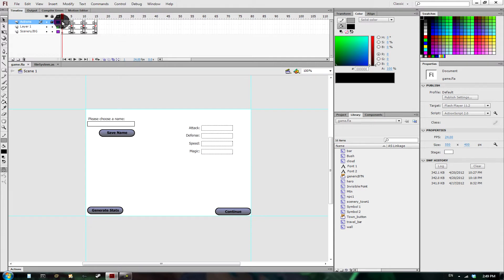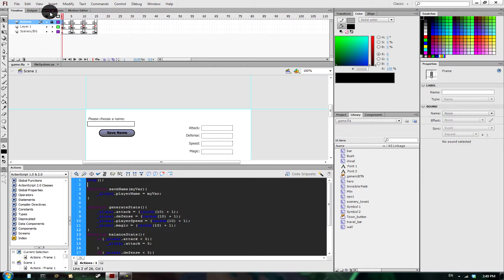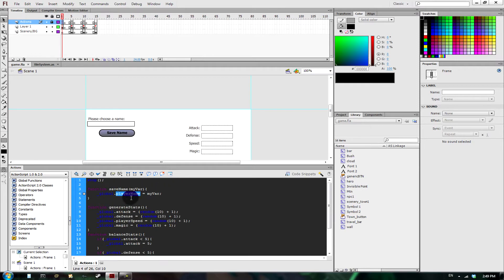We should probably get into saving — like actually saving so that the player can leave the Flash app, come back, and their stuff will be saved. So if we go ahead and go to our action layer, we see we have our global variables of player name, attack, defense, speed, magic — all this stuff.